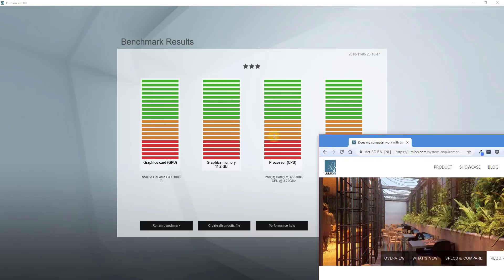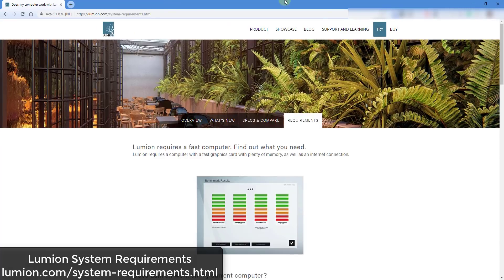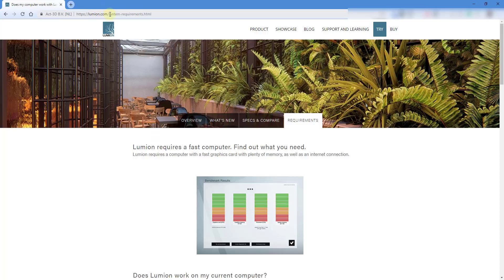Let's talk about where to find the system requirements for Lumion. Lumion actually has a section on their website where they talk about system requirements, and I will link to this page in the notes down below. So we have lumion.com/system-requirements.html.